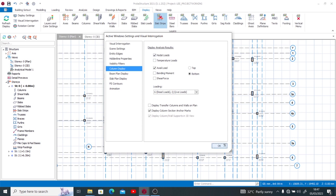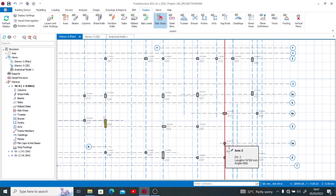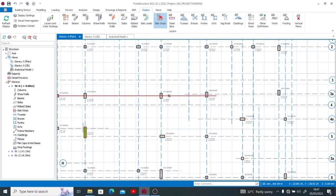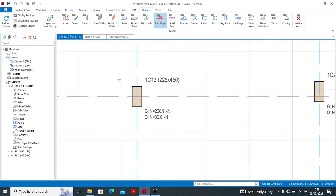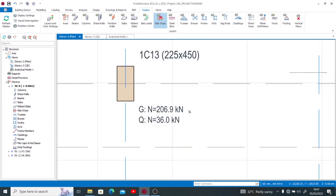If you zoom in now and see what exactly it is on individual column, you can find a live load and a dead load shown on the respective columns. I believe with this video I've been able to help you display your load on your column, the axial load this time.